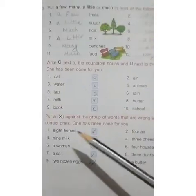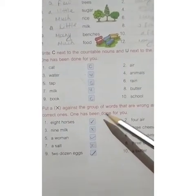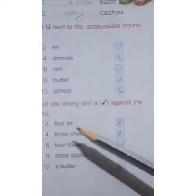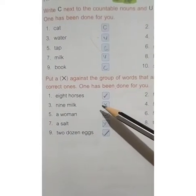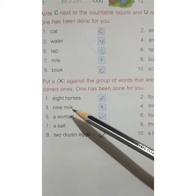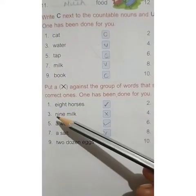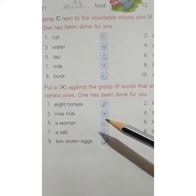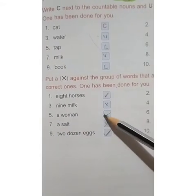Question D: Put a cross against the group of words that are wrong and a tick against the correct ones. One has been done for you. Number 1: eight horses — tick. Number 2: four air — cross, because we cannot count air. Number 3: nine milk — cross, because we cannot count milk. Number 4: three cheese — cross. Number 5: a woman — tick, countable noun.